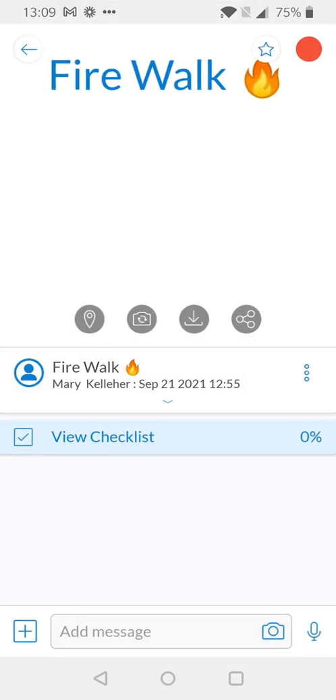If I return to the main view of the task by selecting the back arrow you can see there's now a blue banner containing view checklist and we can see that 0% of that checklist has been completed. By simply scanning our NFC tag we can now see 50% of the checklist is completed.